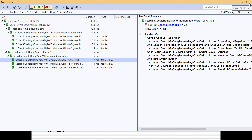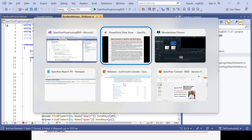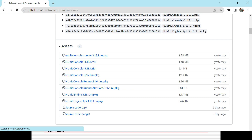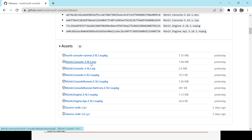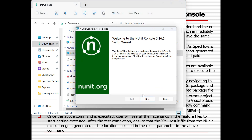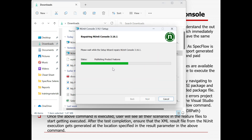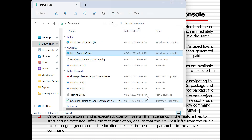You can generate better reports with the help of NUnit Console or Extent Report and share them with the customer or stakeholder. To implement NUnit Console and generate the XML report, you need to go to the NUnit site and download the latest MSI. The latest version is NUnit Console 3.16.1. Once downloaded, double-click and click Next to install. It's already installed on my system, which is why it shows Change, Repair, or Remove.